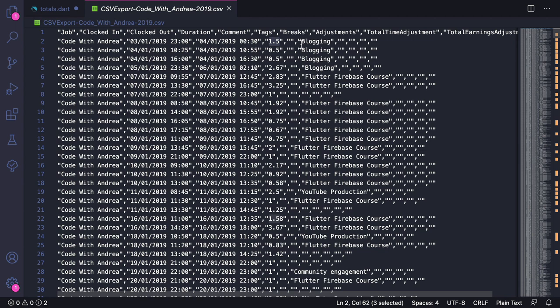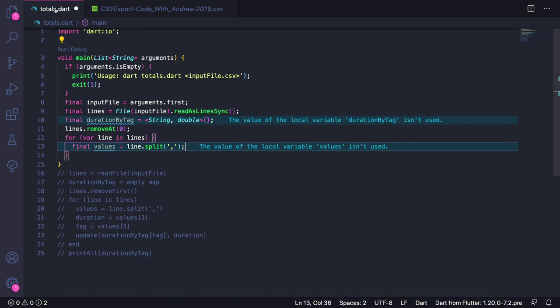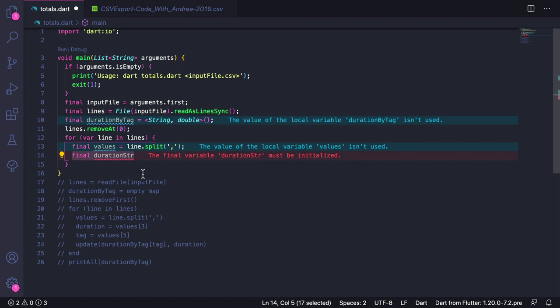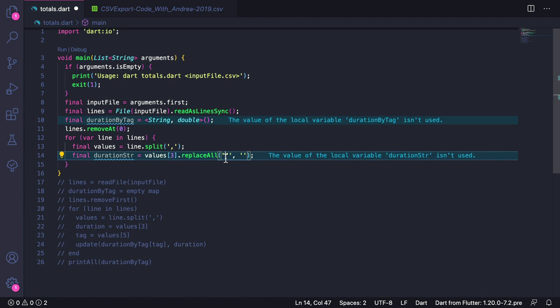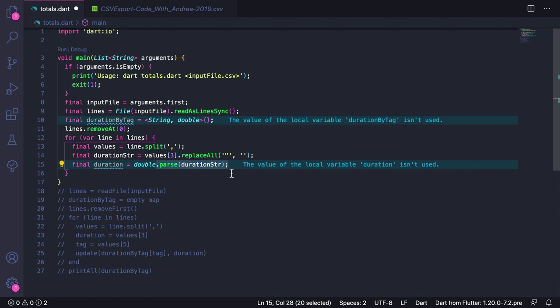We need to be able to remove them. To do this, here we can type final durationString equals values at index 3, and then replaceAll. Here we can replace all instances of double quotes with an empty string. This will remove the double quotes and give us a string representation of the duration. Once we have this, we can type final duration equals double.parse(durationString). This gives us the duration as a number.